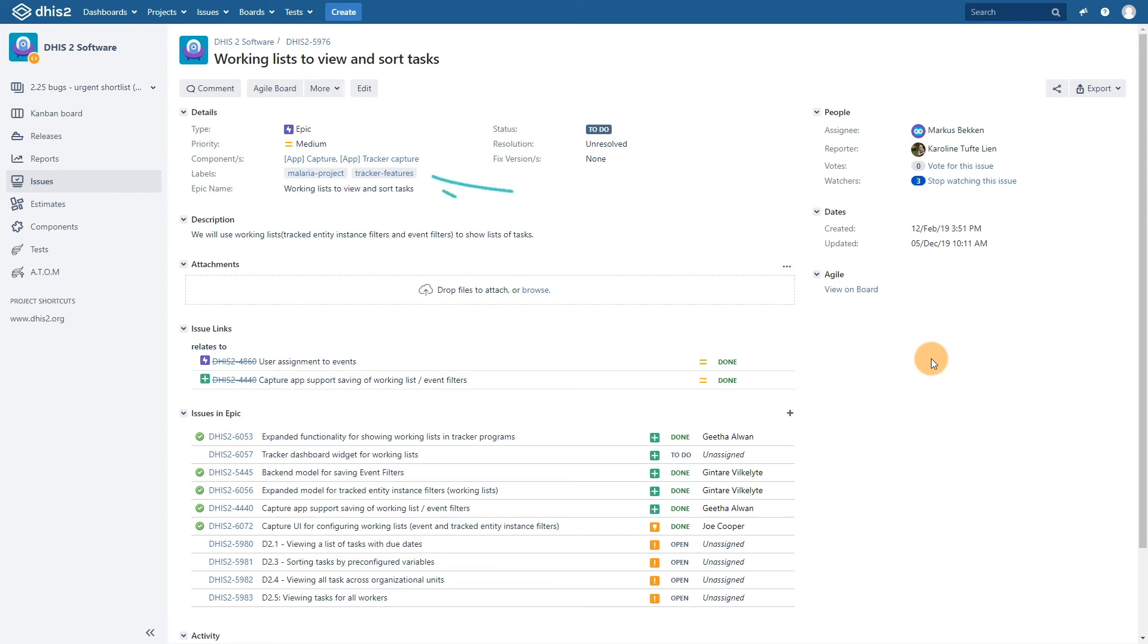We can see there is a label field for the issue we have opened. One of the labels is tracker features. Let's click on this label.